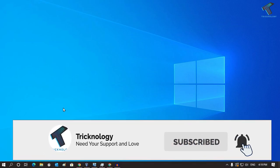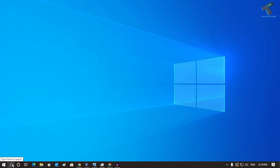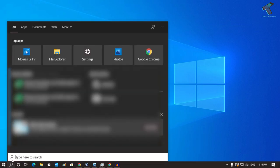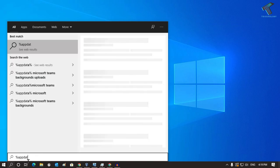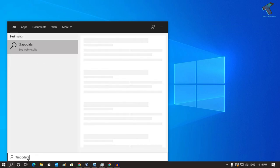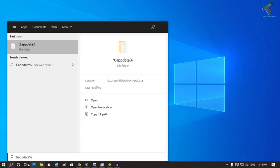First of all, you need to click on the search bar or click on the Start menu, and then type %appdata%. Don't worry, I will give you this command in my video description.